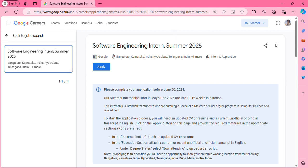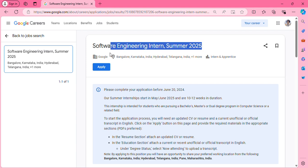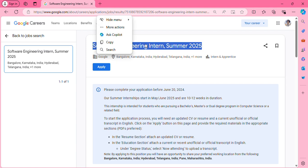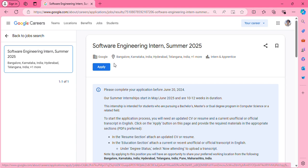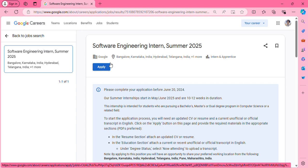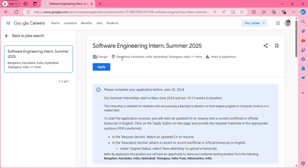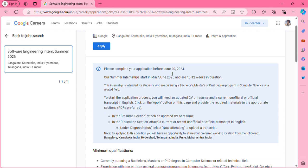Here you can find the current opening for the Software Engineering Intern Summer 2025 at Google. From here you can apply, and it's for locations like Bangalore, Karnataka, and Hyderabad. Wherever Google offices are located, this internship is open for all locations.